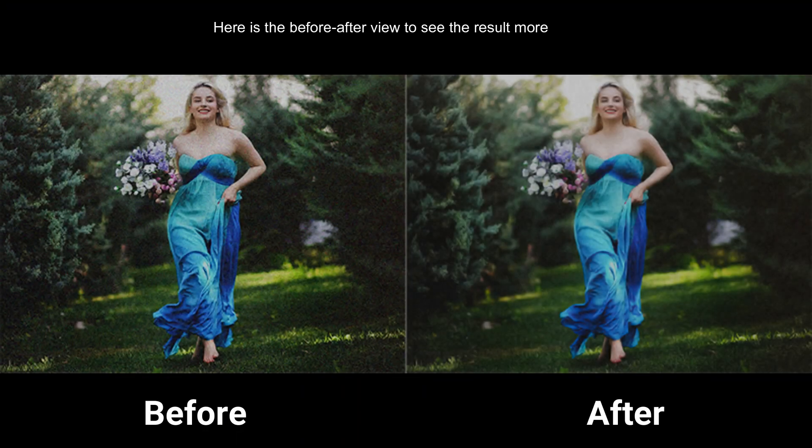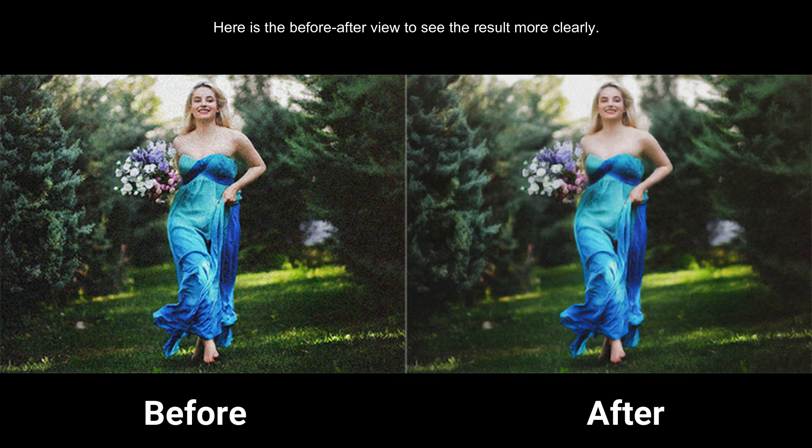Here is the before-after view to see the result more clearly. Thanks for watching, subscribe for more tutorials.